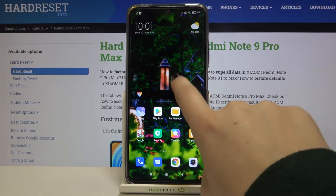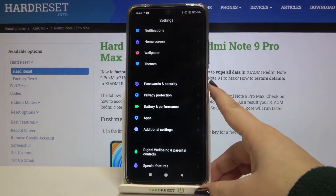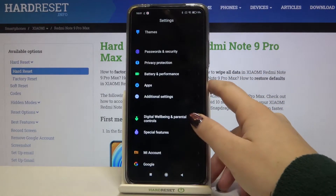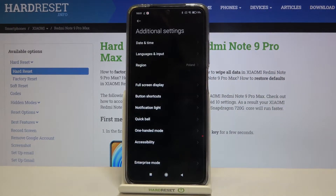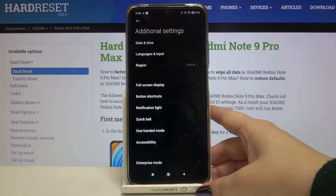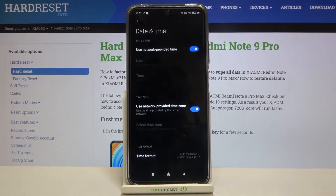First of all we have to find and open the Settings, and now let's scroll to the Additional Settings. At the very top of the list we've got Date and Time, so let's tap on it.